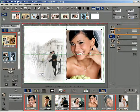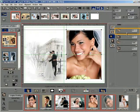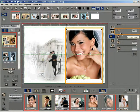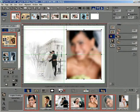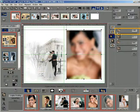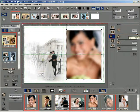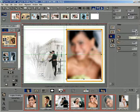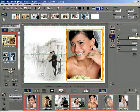Drag the blur or sharp slider towards the left to blur the photo. The photo becomes blurred instantly on releasing the mouse button. Drag the blur or sharp slider towards the right to sharpen the photo. The photo becomes sharp instantly on releasing the mouse button.